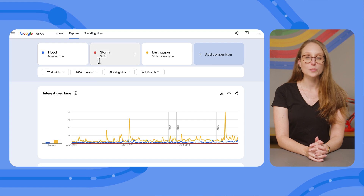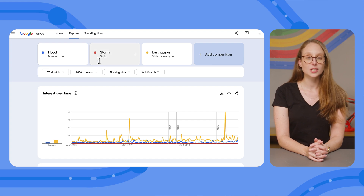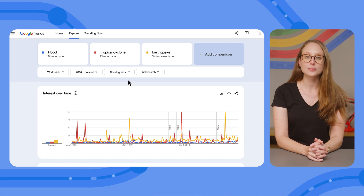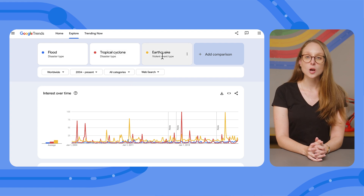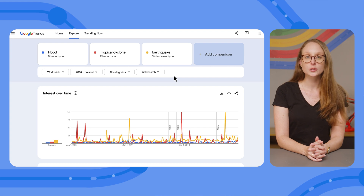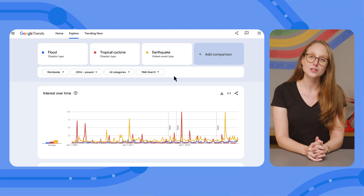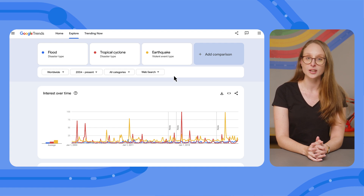As you see in this graph, the topic 'storms' does not seem to generate much interest. Let's see what happens if we replace it with 'tropical cyclone,' which is a type of storm that includes the common term hurricane. Side note: notice that I'm using topics, not search terms. A topic is a group of search terms, which we also call an entity. It includes the exact term searched, as well as misspellings, variants, acronyms, and it covers all languages, which is useful when looking at global data.